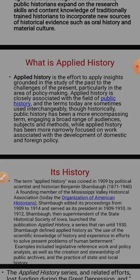Broadly, applied history is the field of study concerned with the use of history for the benefit of the people in contemporary and future times. Applied history is closely associated with the field of public history, and we should apply the knowledge of history because it is useful to provide guidance in finding solutions to contemporary social issues and incorporate them in social planning.